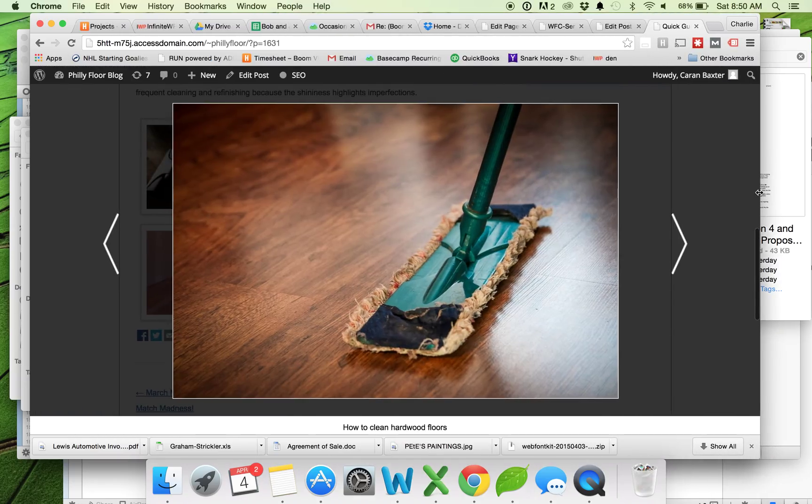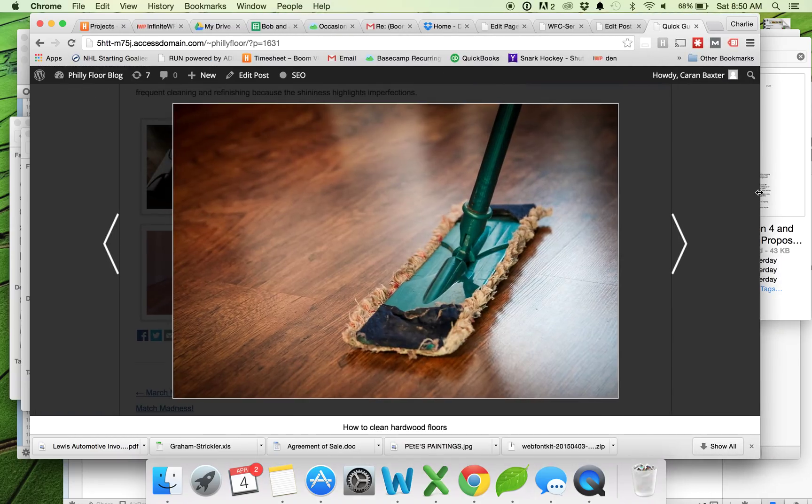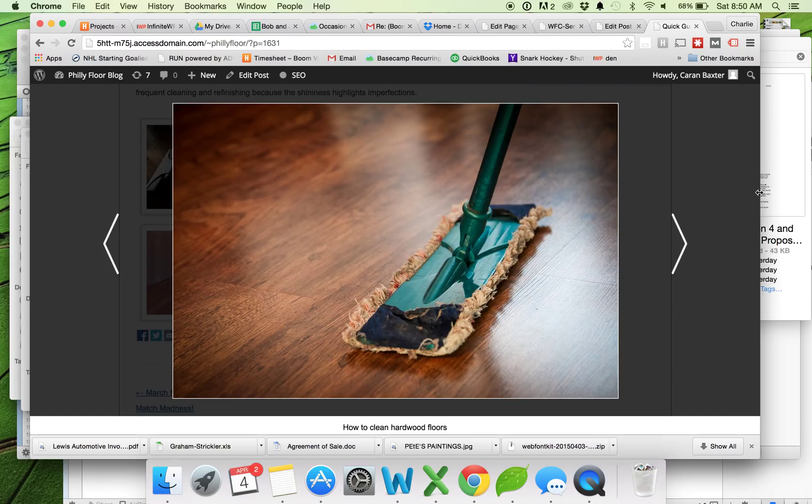One thing to note on the photo galleries is that they always show the caption. So if you haven't taken the time to write a caption, it may say something like the file name, which may not look great. You can just delete the file name and leave it blank if you don't wish to have a caption. But make sure you pay attention to have something there.